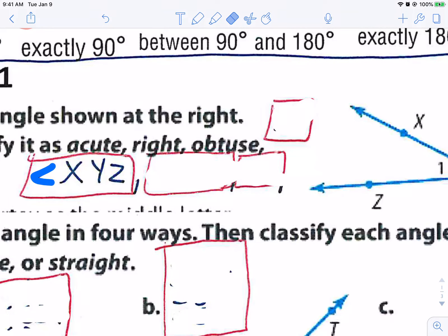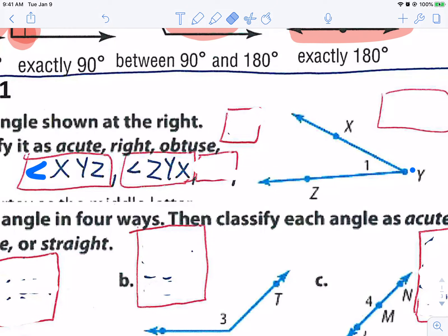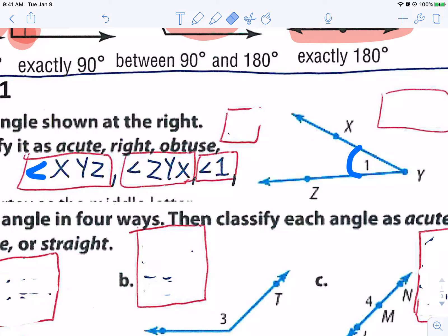The next one, we could go backwards and just name it angle ZYX — make sure you put the angle symbol. There's another way: this is angle one, with an arc right there, so you could just say angle one, which is faster and easier. And there's one more way — since there's nothing else around the Y, you could just name it angle Y. So there are four ways: angle XYZ, angle ZYX, angle one, or angle Y.